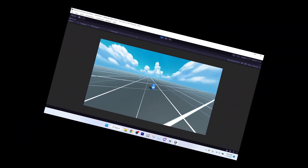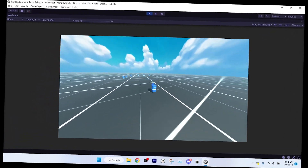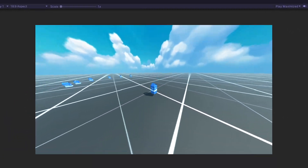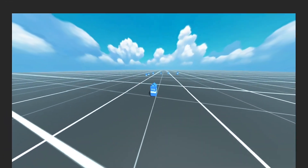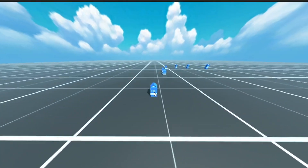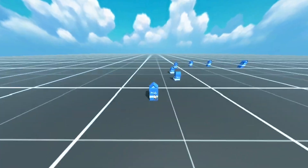And then we'll basically be done. We'll just have to implement the objects and smooth out the edges, and then we'll be done.